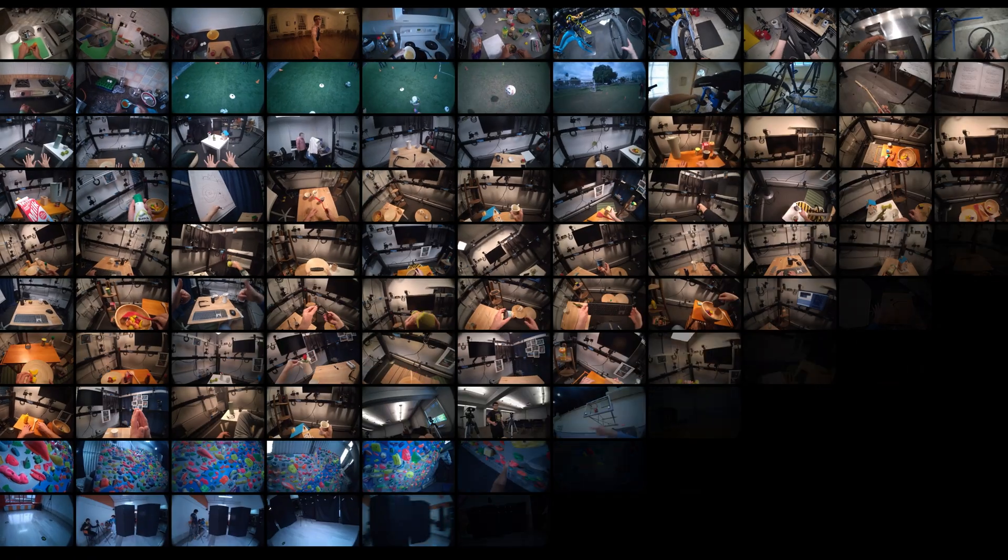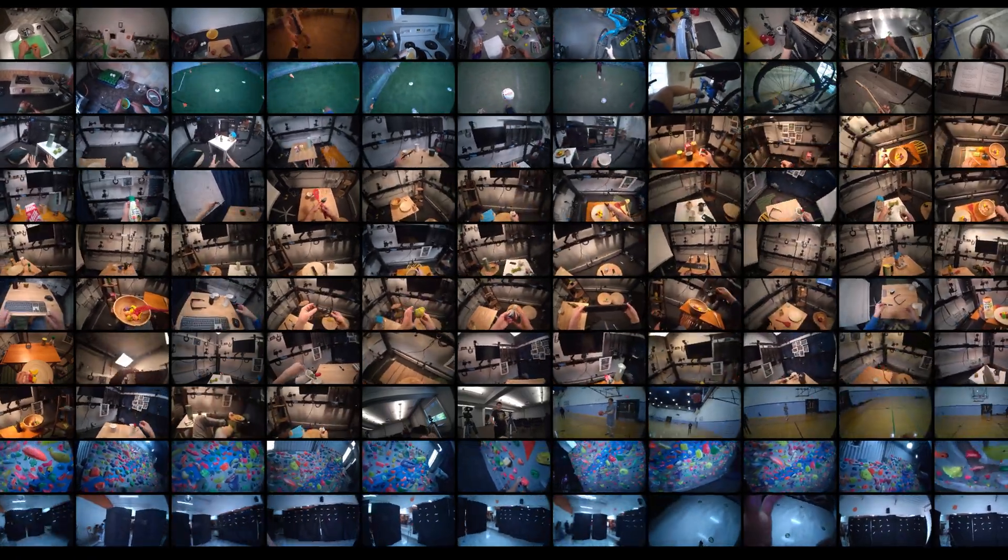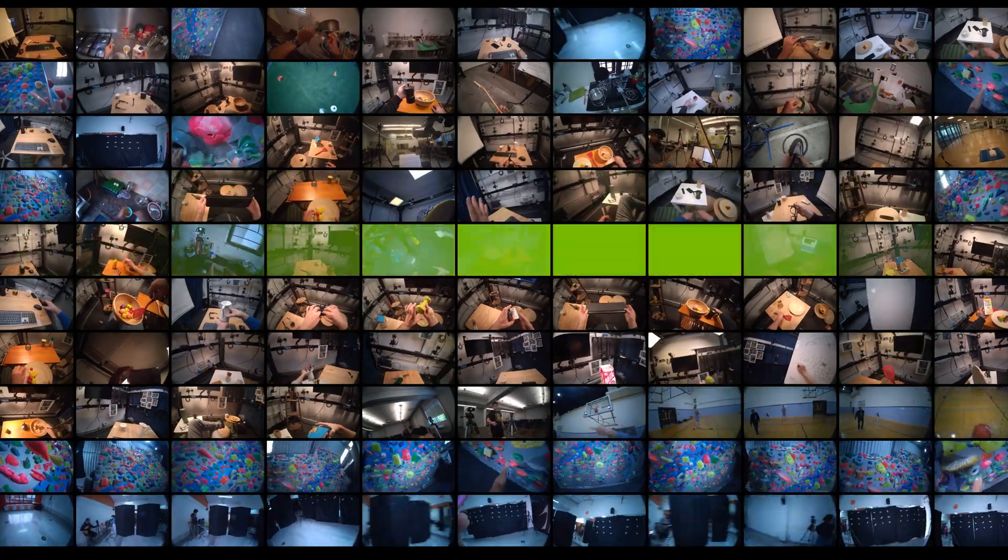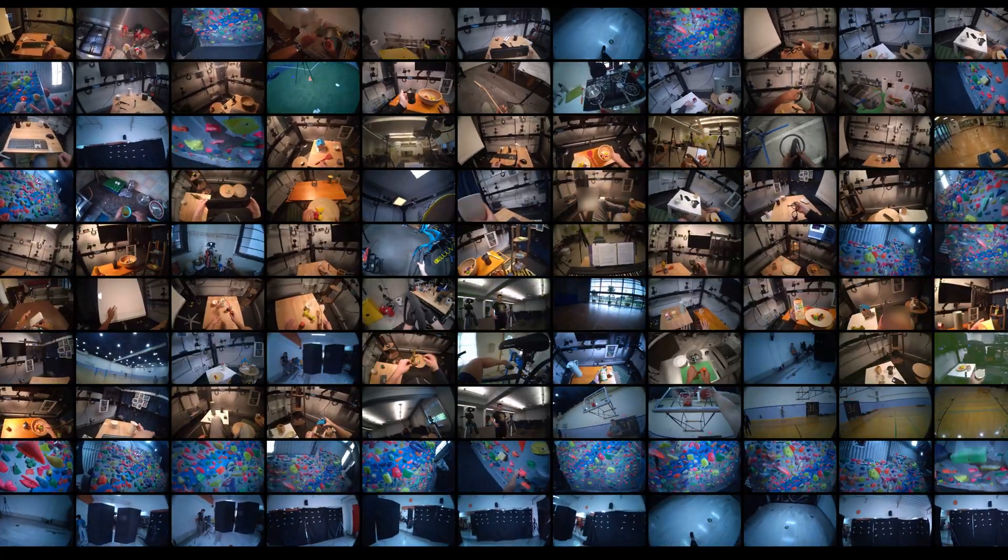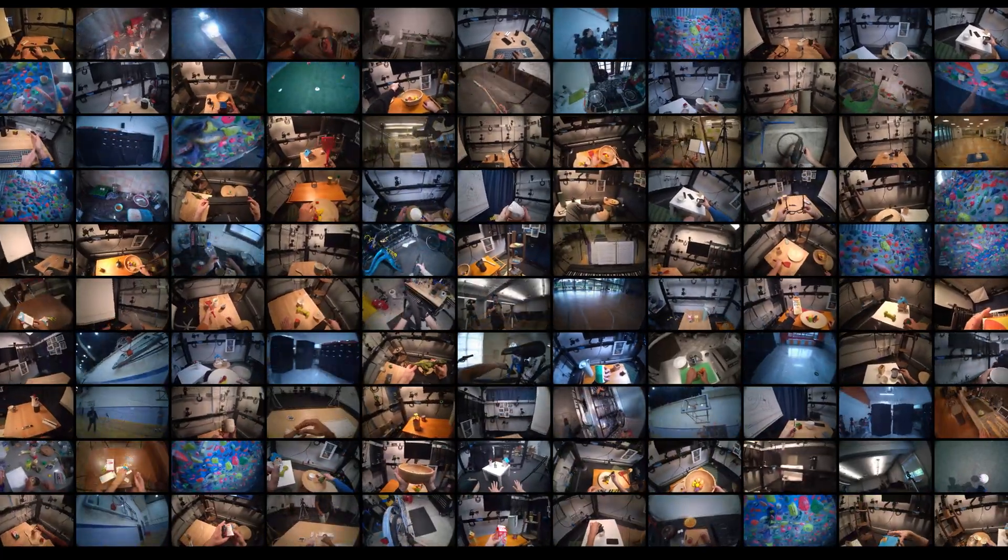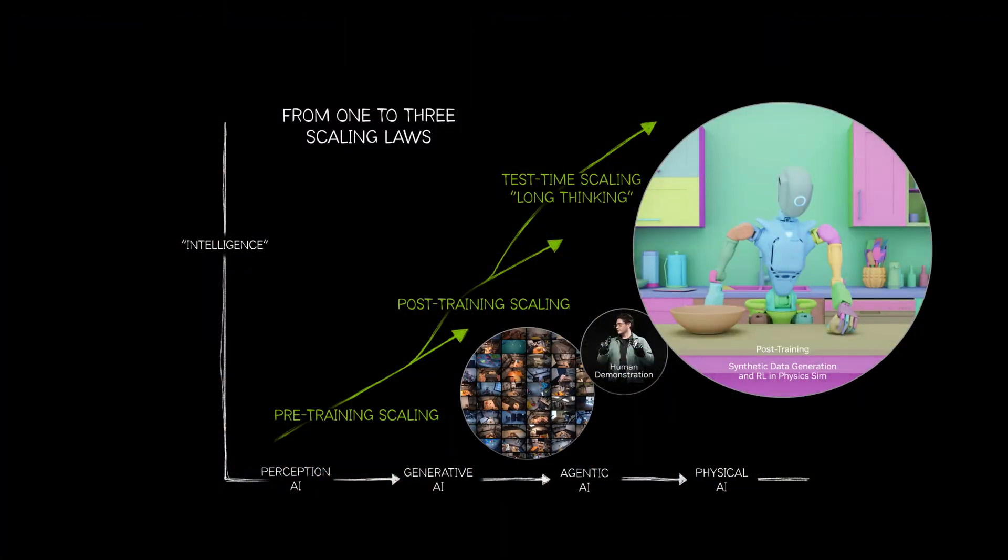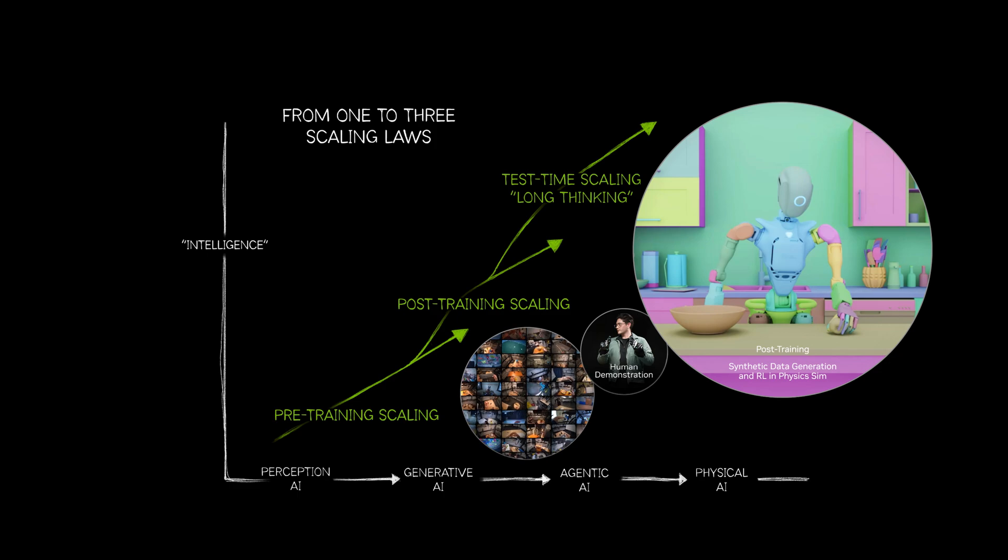While Internet-scale training data provides common sense and reasoning, it doesn't teach robots specific actions or control. So we need better data, and more of it.